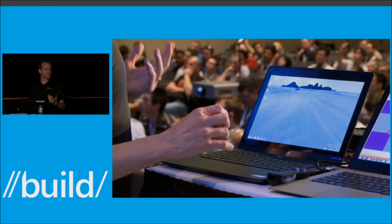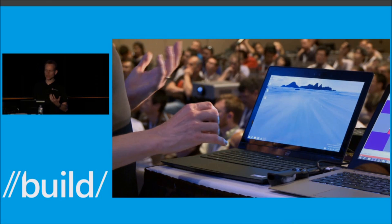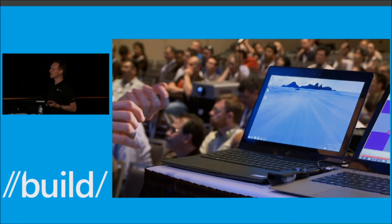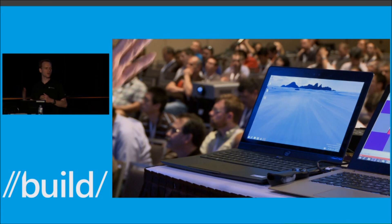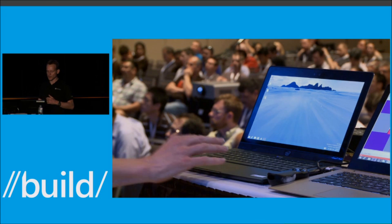These devices will be coming to market in some limited availability this holiday and then shipping in volume over the course of the next year.